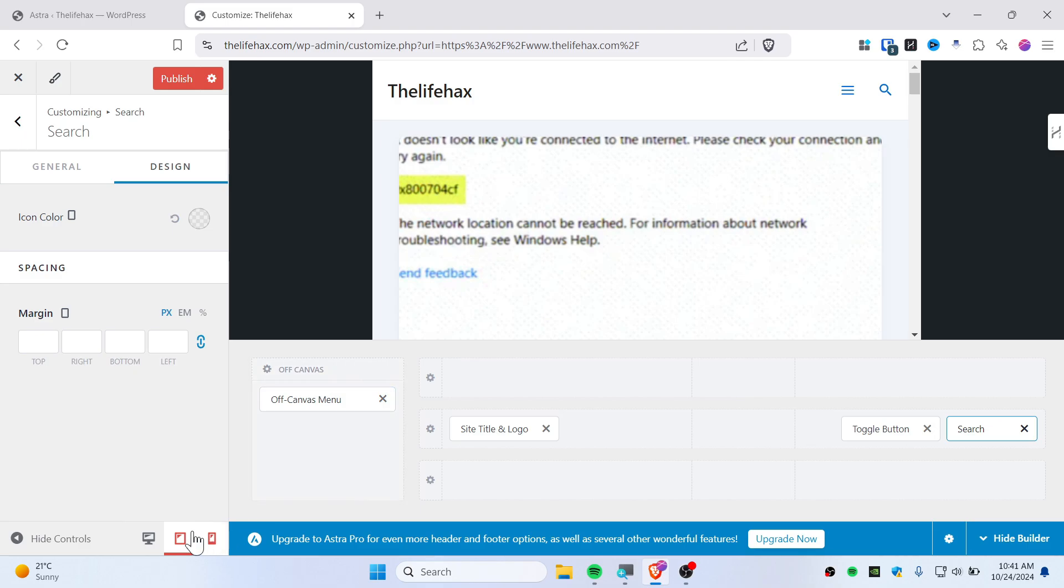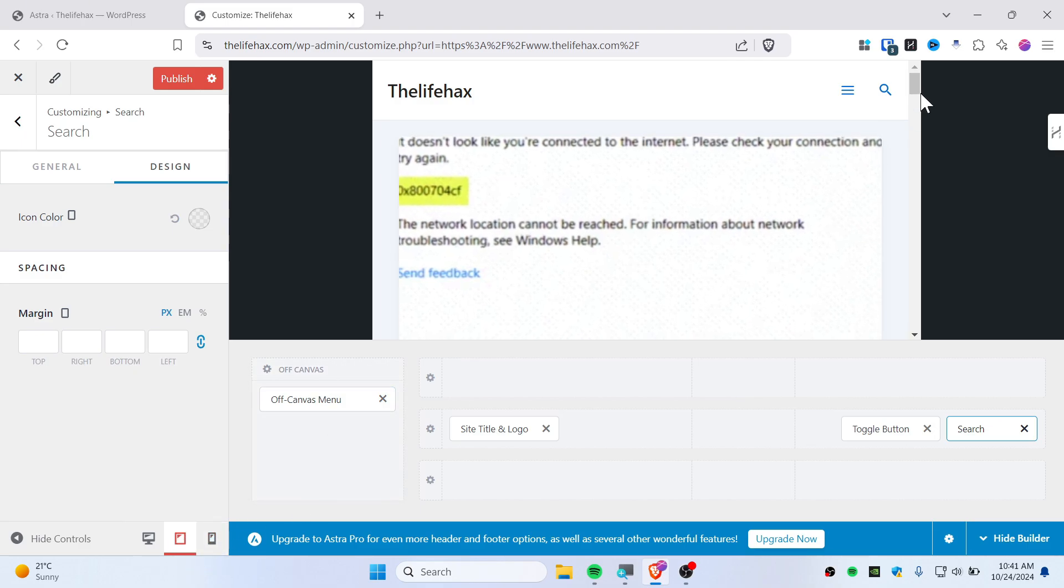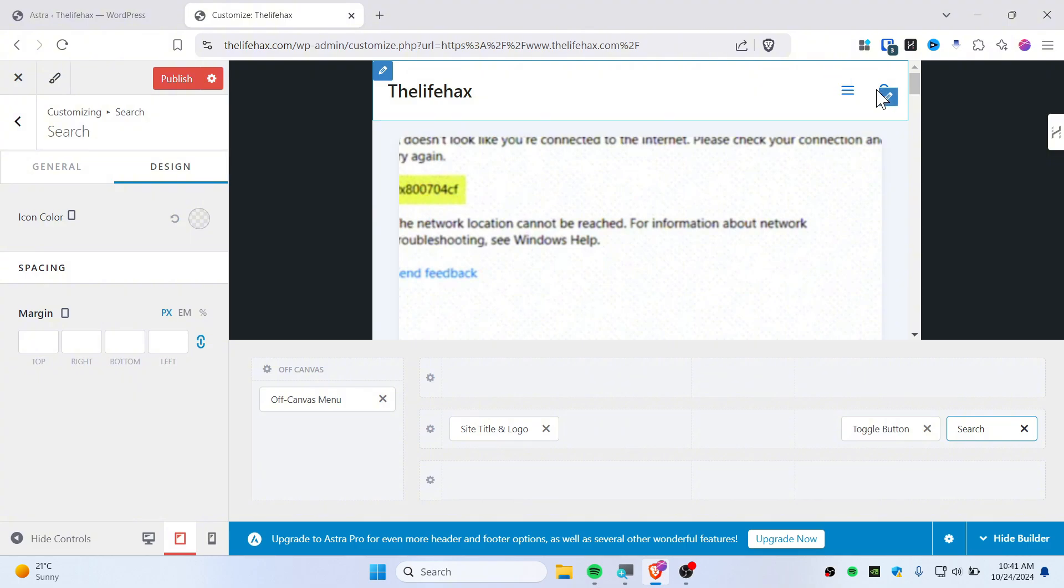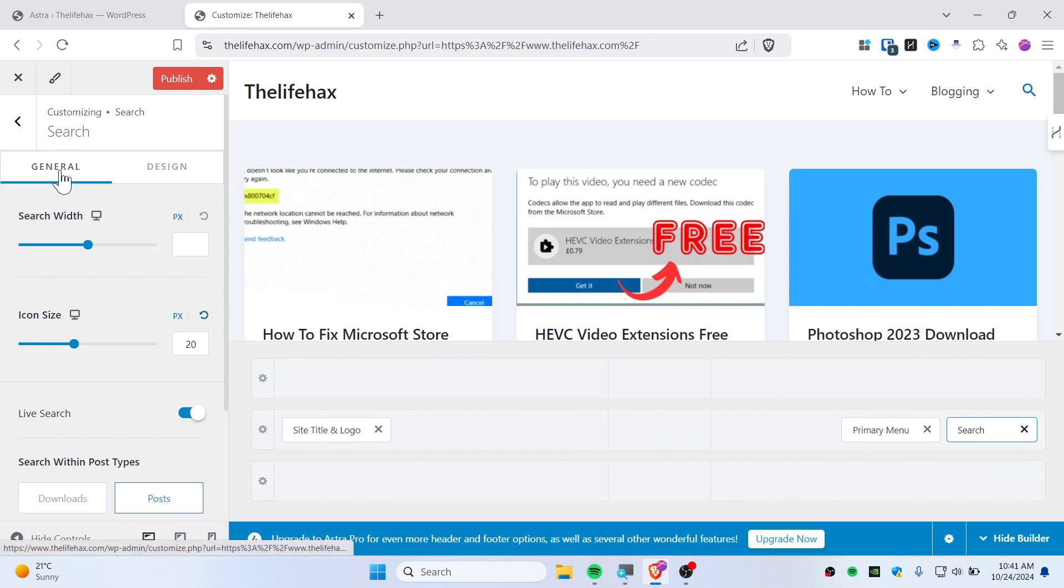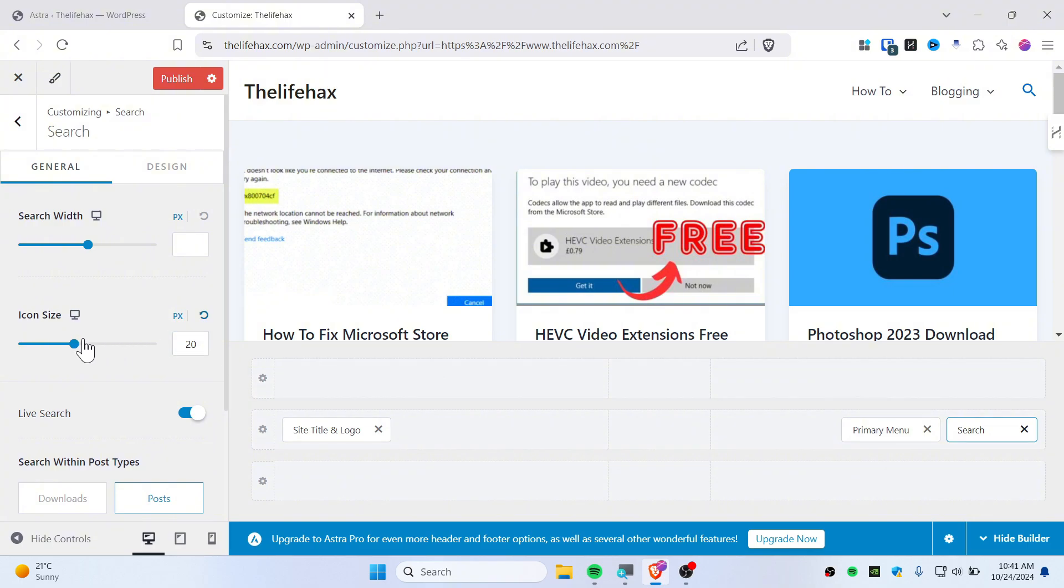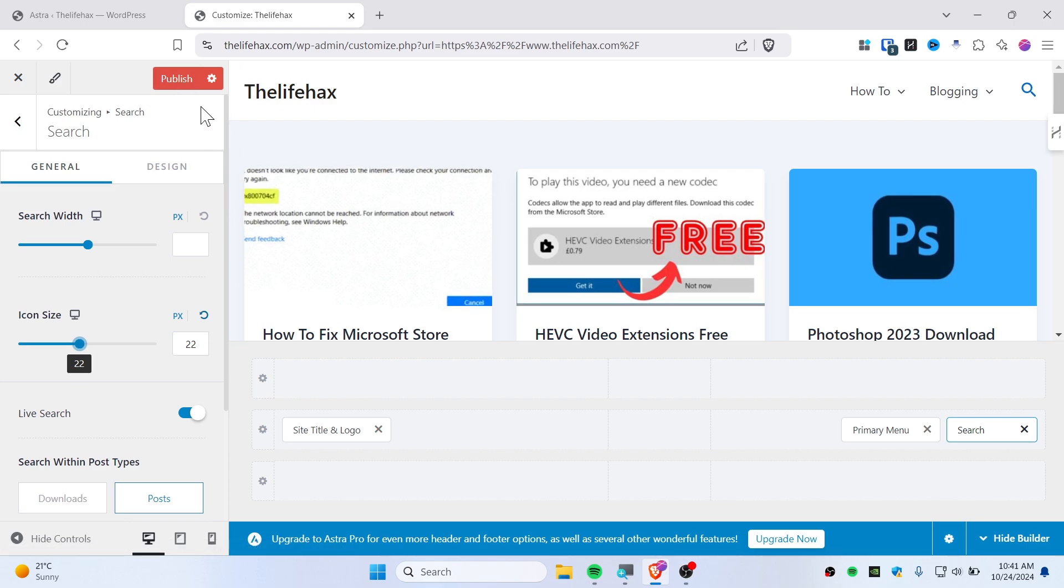Same goes with the tablet, but mobile and tablet are the same I guess, so you don't need to add a search bar as we have already added it. Go to desktop here and you can customize the desktop search bar as well. I can increase its icon size and once you're happy then simply click and publish.